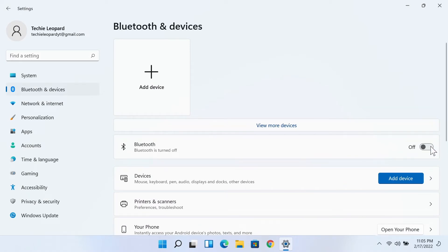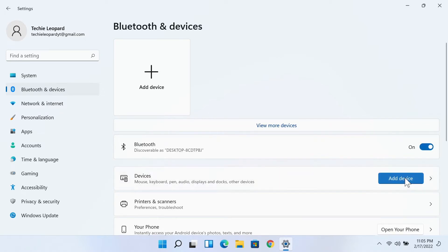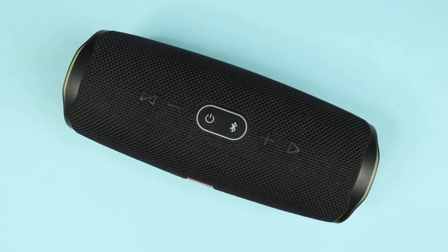After that, you need to click on Add Device. Now turn on your speaker.